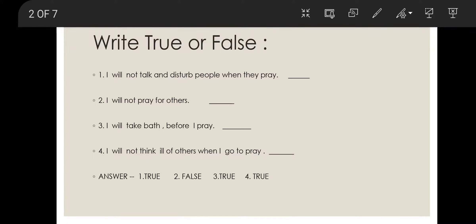Third: I will take bath before I pray. This is true. We should take bath before prayer and wear clean clothes. Fourth: I will not think ill of others when I go to pray. This is true. We should not think bad for others. So first is true, second is false, third is true, and fourth is true.